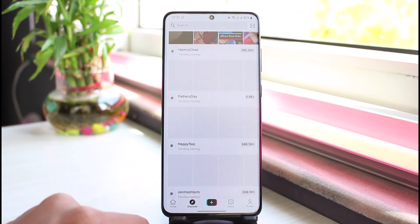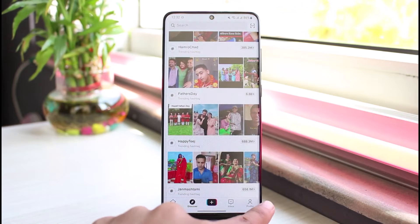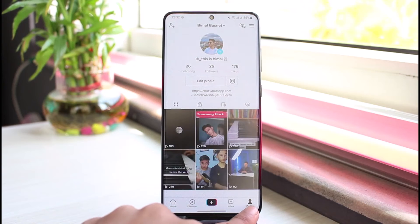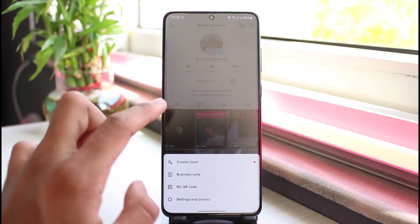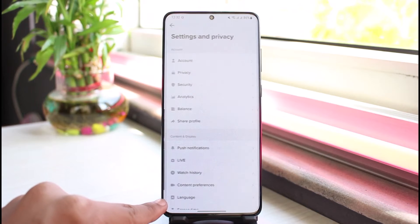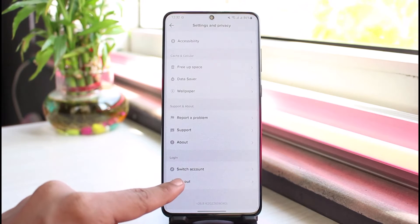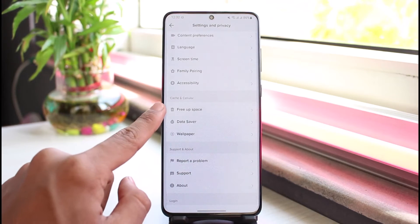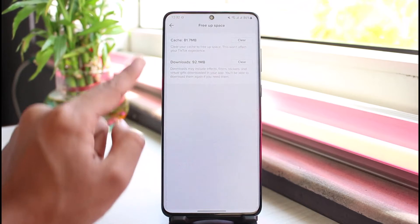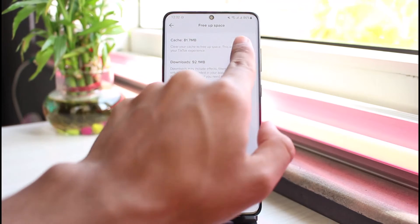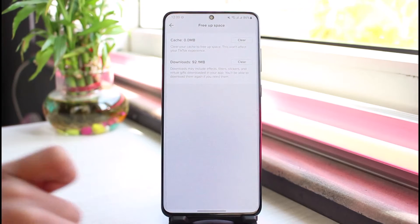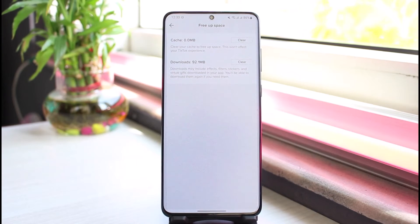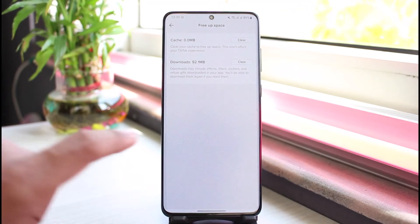It could be happening due to a couple of reasons. To fix it, tap on the profile icon from the bottom right. Once you tap on the profile icon, tap on the three lines from the top right hand side, go to Settings and Privacy, scroll down a little bit, and select the option called Free Up Space. From there, clear the cache files by tapping the clear button and then tapping clear again. This will remove some of the temporary junk files stored within the TikTok application.